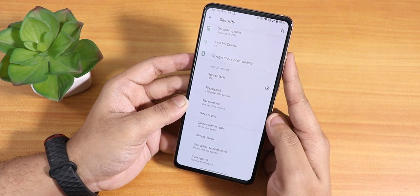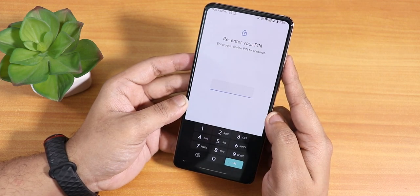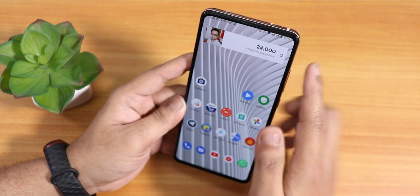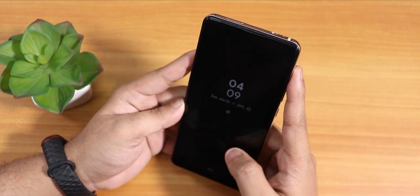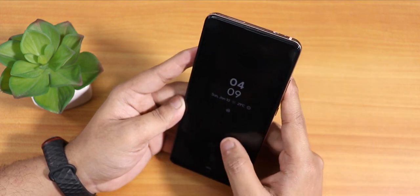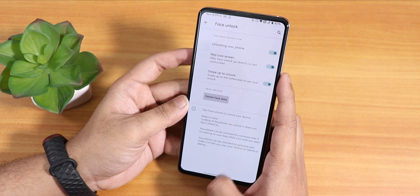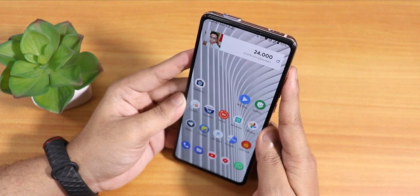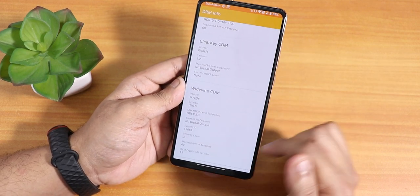In security settings there's a fingerprint option and face unlock, but no app lock. Setting up face unlock is straightforward. When the phone is locked, double tapping pops out the front camera and unlocks the device when it detects your face. There's also a swipe-to-unlock option with face unlock so it won't trigger accidentally in your pocket — enabling this means you must swipe up first, then face unlock activates.